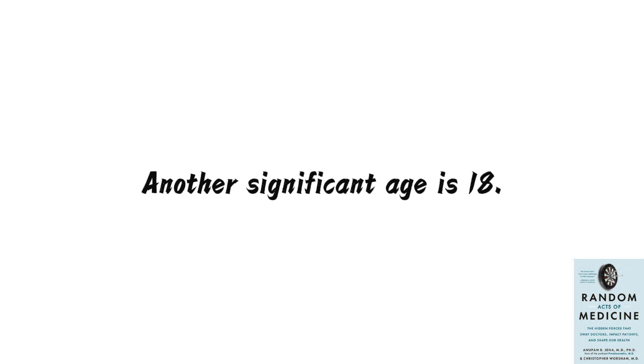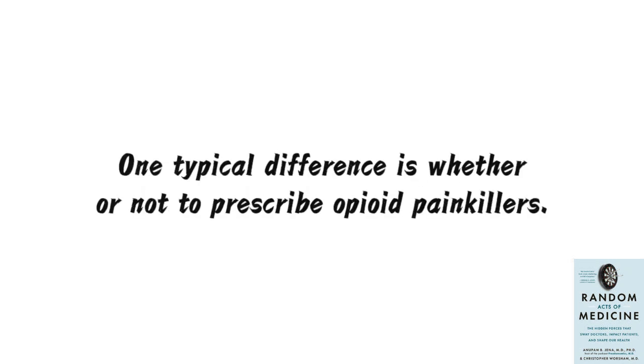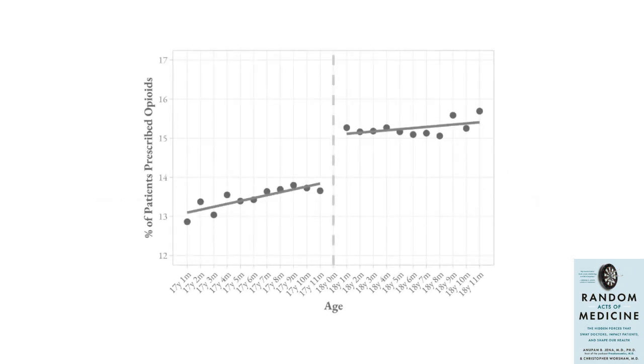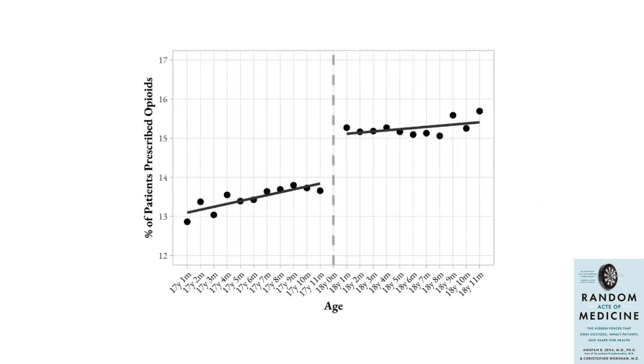Another significant age is 18. For hospitals, patients under 18 are considered children, and those over 18 are adults. The treatment methods and even the doctors they see may differ. One typical difference is whether or not to prescribe opioid painkillers. In the graph, between just before and after 18 years old, the probability of patients being prescribed opioid painkillers suddenly increases from just under 14% to over 15%.